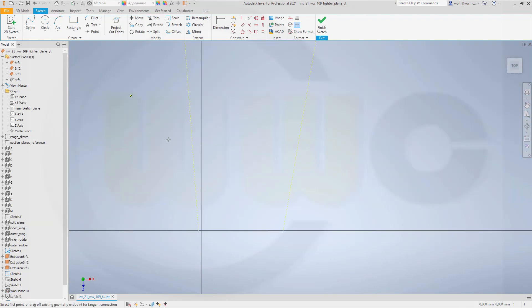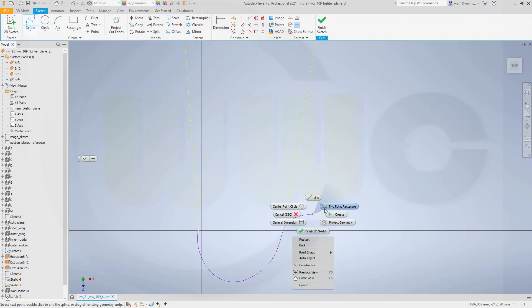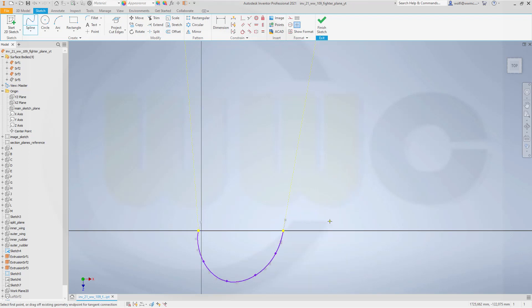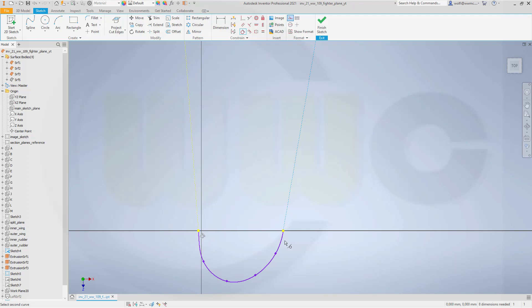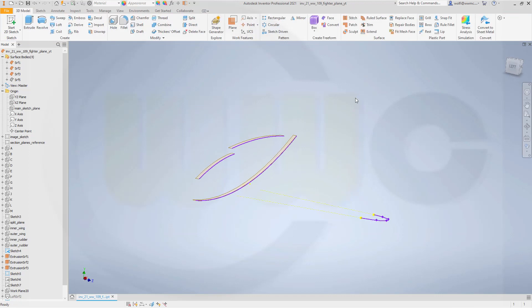So now go for the spline. From this point. In that direction. And snap on to that point as well. And go for create. Make it tangent. Here. And over there. Now adjust those points a little bit. Just the way you want it to be. Maybe like this. Looks okay. Finish that sketch.